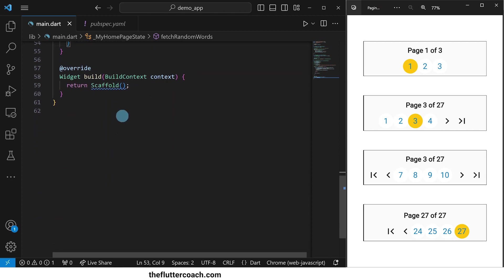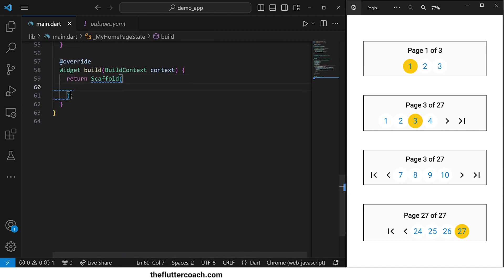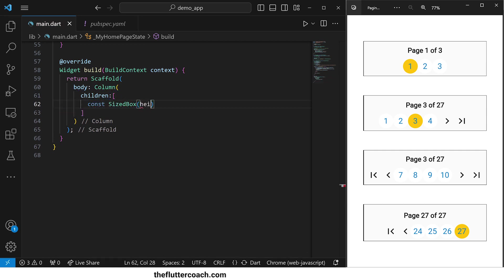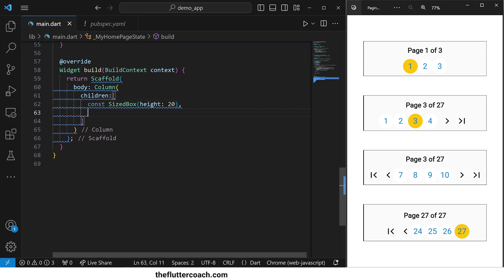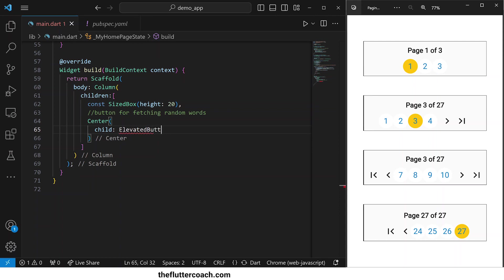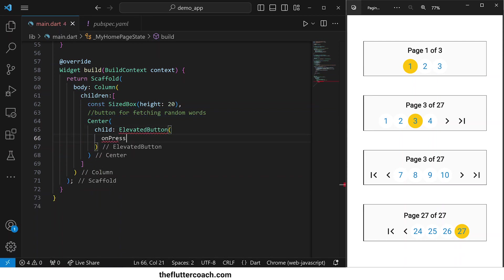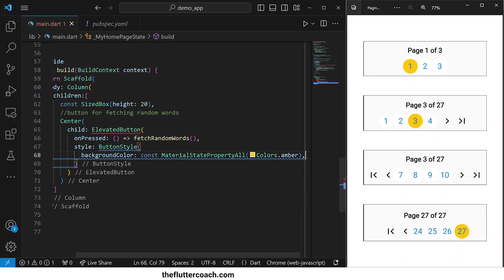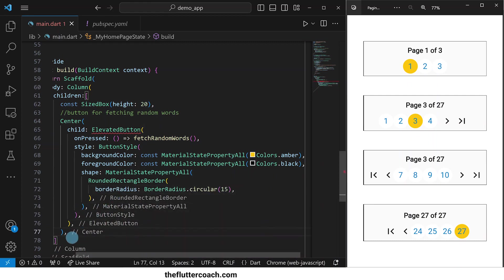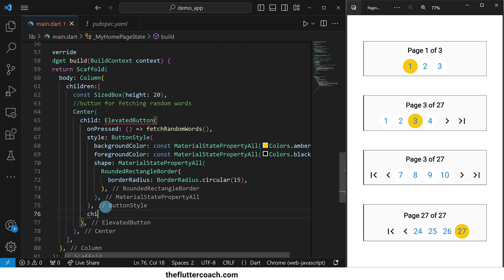We are done creating the variables and the function that we need for this app, so we'll move on to the layout. We'll start by adding the body property of the scaffold, inside of which we will put a column. The first child will be a sized box to give us spacing at the top. Next, we will create the button for fetching random words and we will put this elevated button inside a center widget. In the on pressed property, we will call our fetch random words function. Then we'll add a button style where we'll set the background color to amber, the foreground color to black, and the shape to a rounded rectangle border.